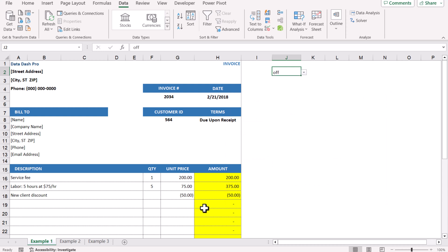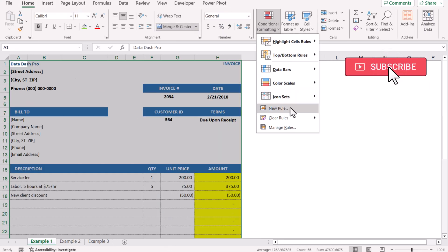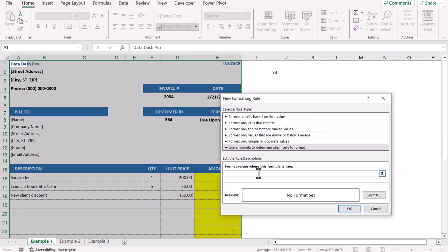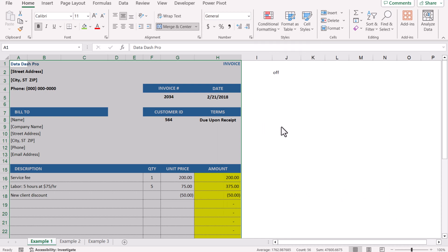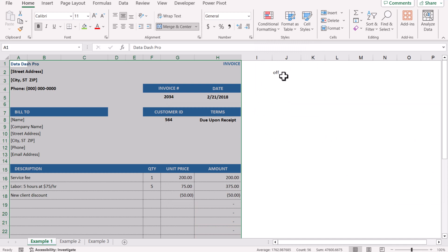My goal is: when I click Off, this will turn off the conditional formatting; when I click On, it will turn it on. Select all the cells, go to Home, Conditional Formatting, New Rule, use a formula to determine, and type a formula: whenever this cell is equal to Off. Hit OK. Then click Manage Rules, enable Stop If True, and hit Apply.